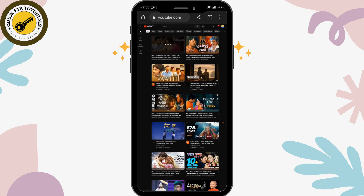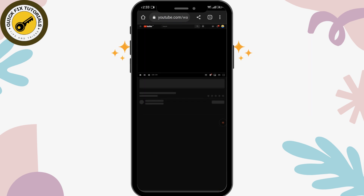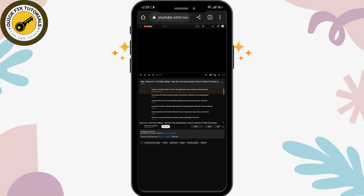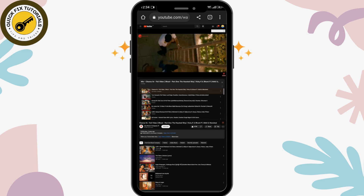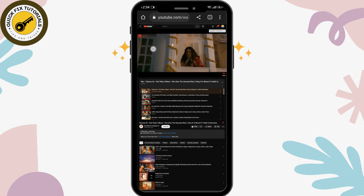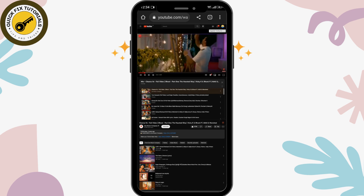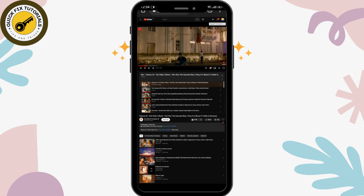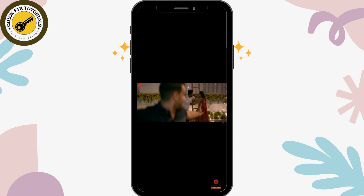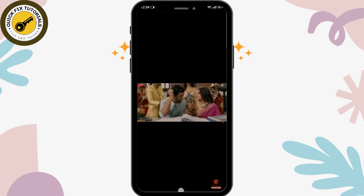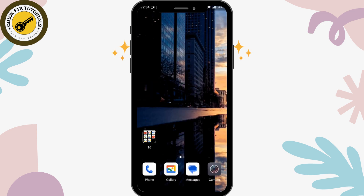After selecting the video, you have to open the video in full screen. For that, you have to tap on the bracket-like option in the right lower corner of the video. After that, the video will be displayed in full screen. Simply go back to the home page.